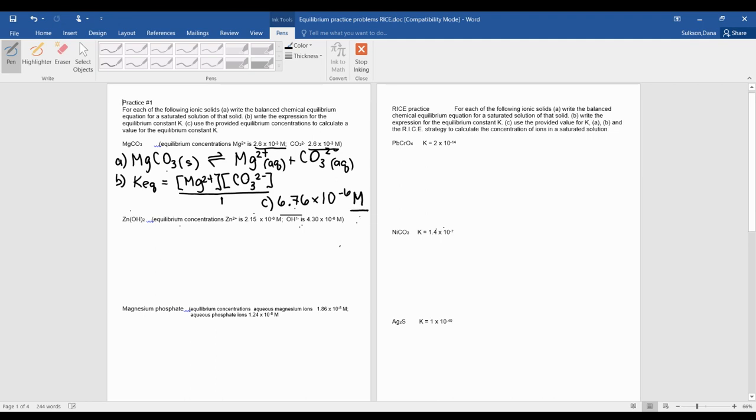Two units ago, we learned that molarity is also equal to moles per liter.